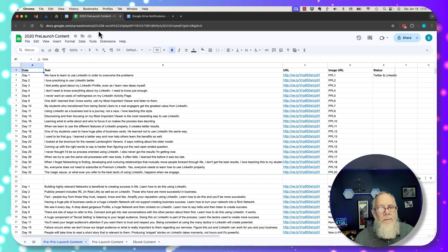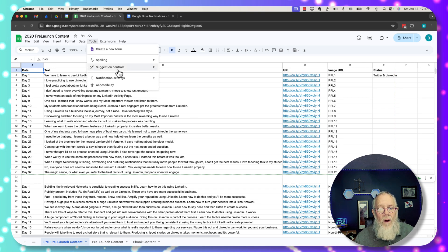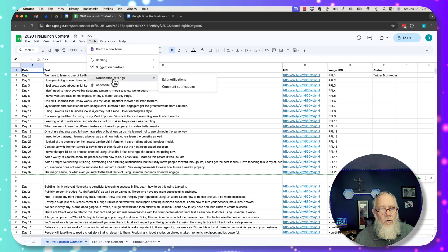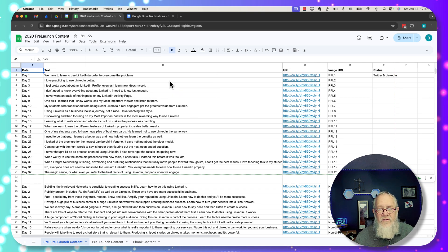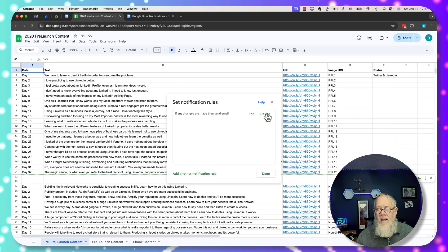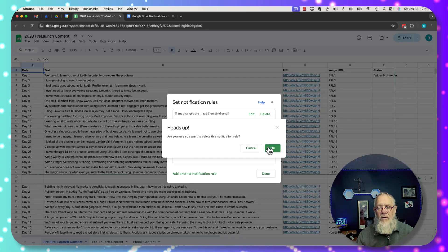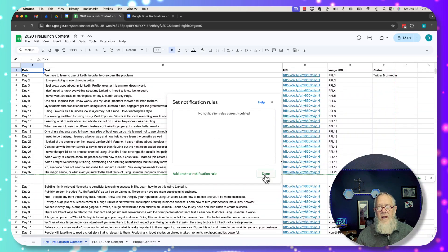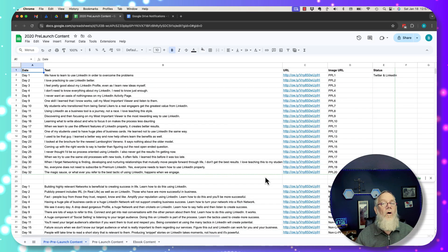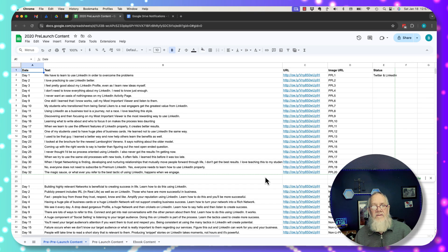And by the way, if you set that up and you no longer want those notifications, go back to tools, notifications, edit it, and you can delete that notification. And now you'll no longer get an email when this content is changed.